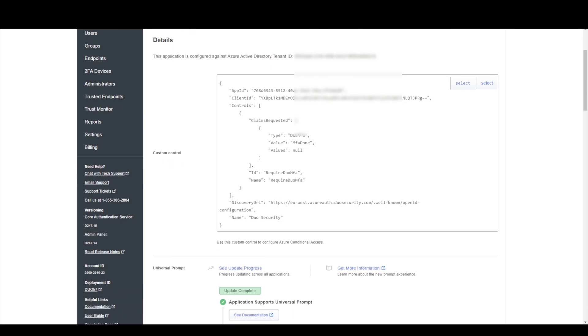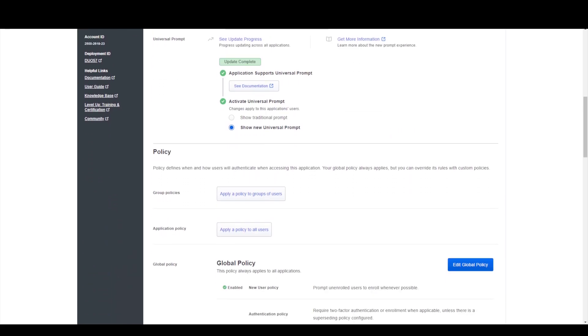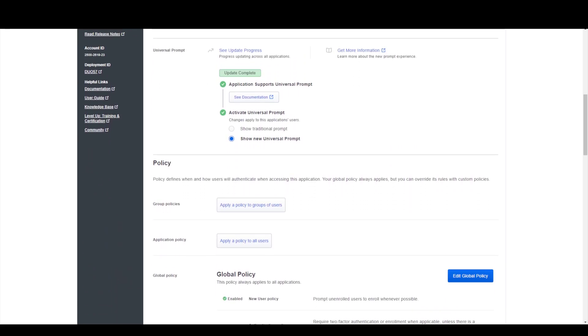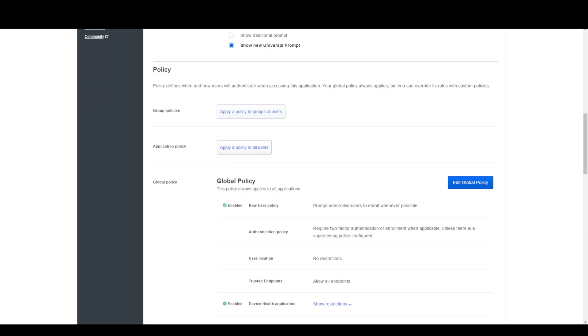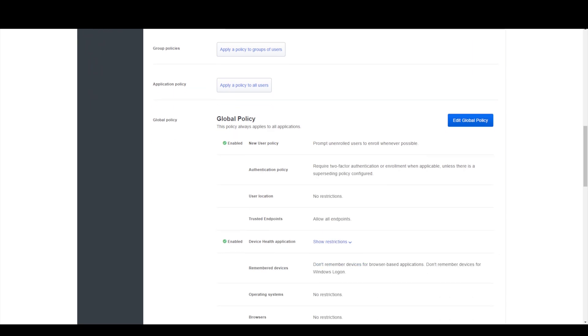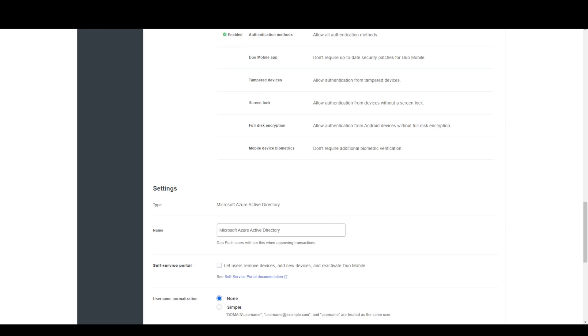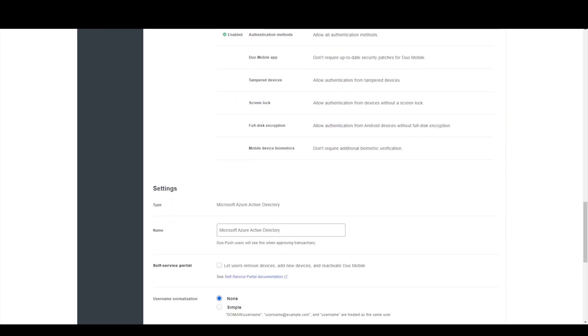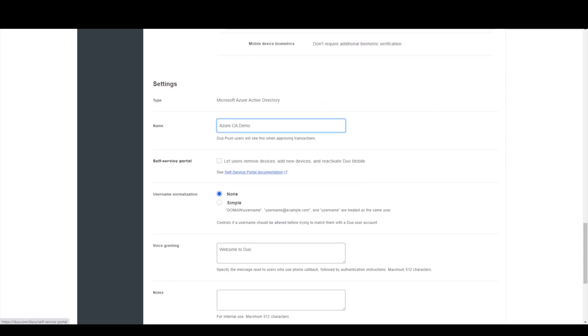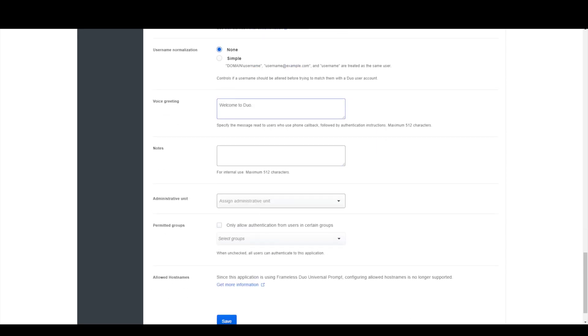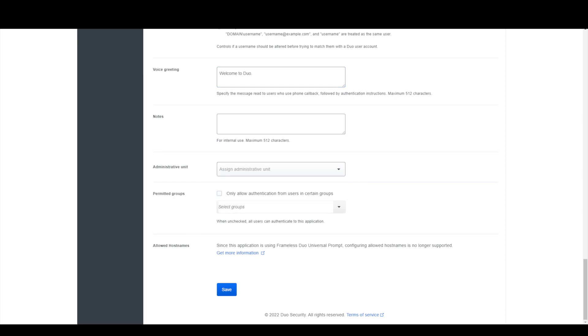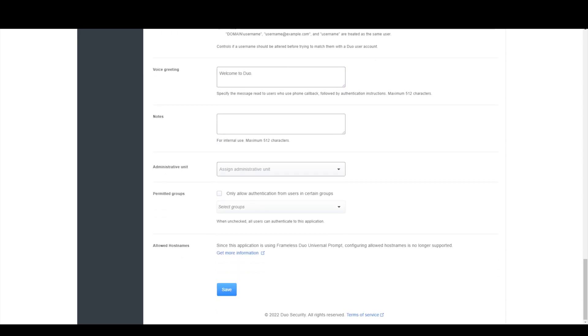So before we do that, if we just scroll down we've got other options here to use a universal prompt, you can apply different policies. As always with this demonstration we'll just leave this as default but what we will do is change the name so I'll just call this Azure CA demo and then the rest of it we'll leave for now and just go ahead and save that.